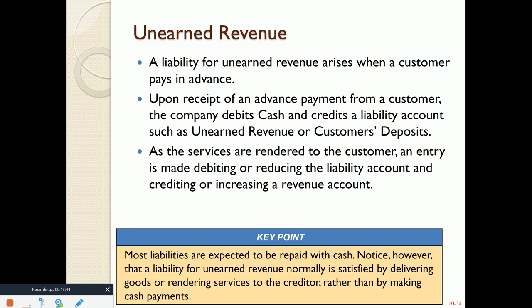The next type of liability is called unearned revenue. Think of unearned revenue as a customer deposit — this is when we receive an advance payment from a customer before we do any work for them. When we get the money, that is considered a liability, and we credit this liability account called unearned revenue or customer deposit. As we perform the service or issue the promised goods, we reduce unearned revenue with a debit and record the revenue with a credit. The revenue cannot be recorded until we earn it.